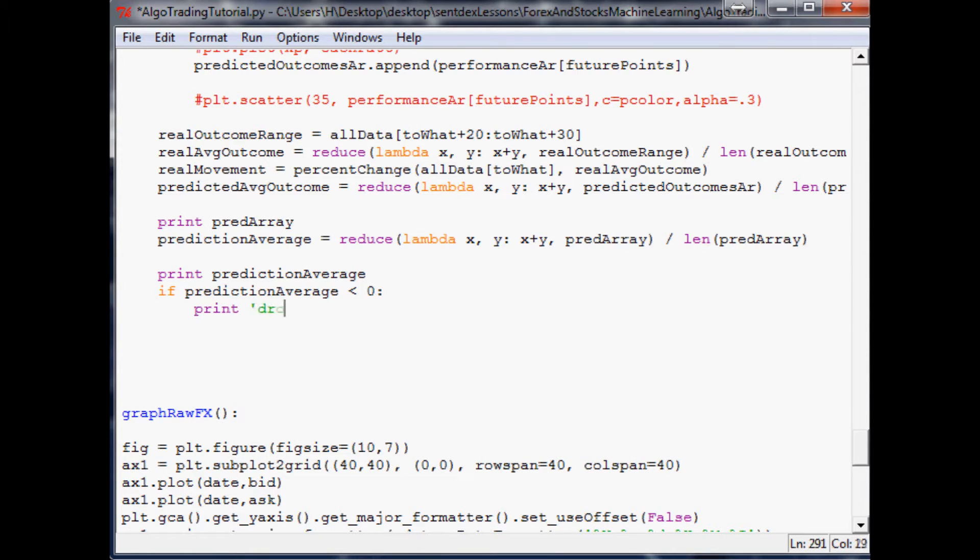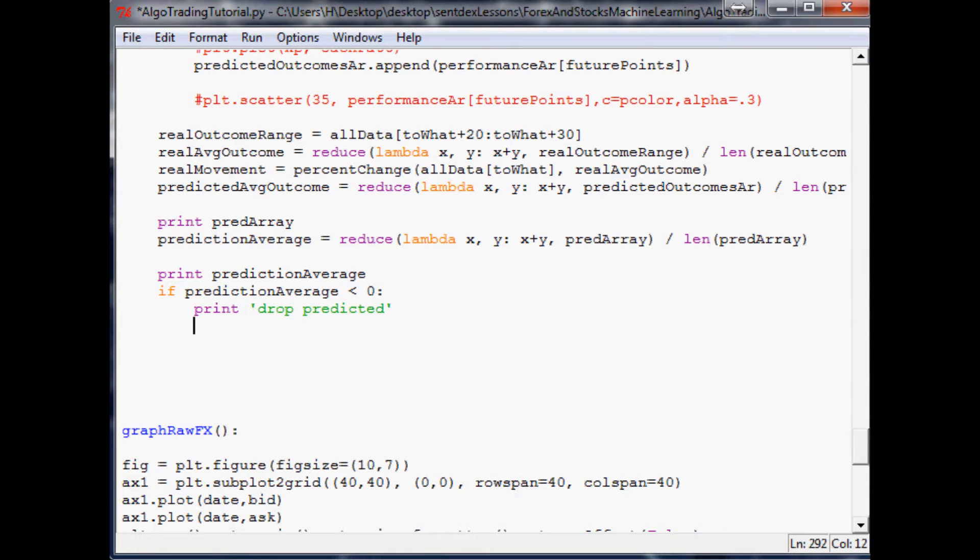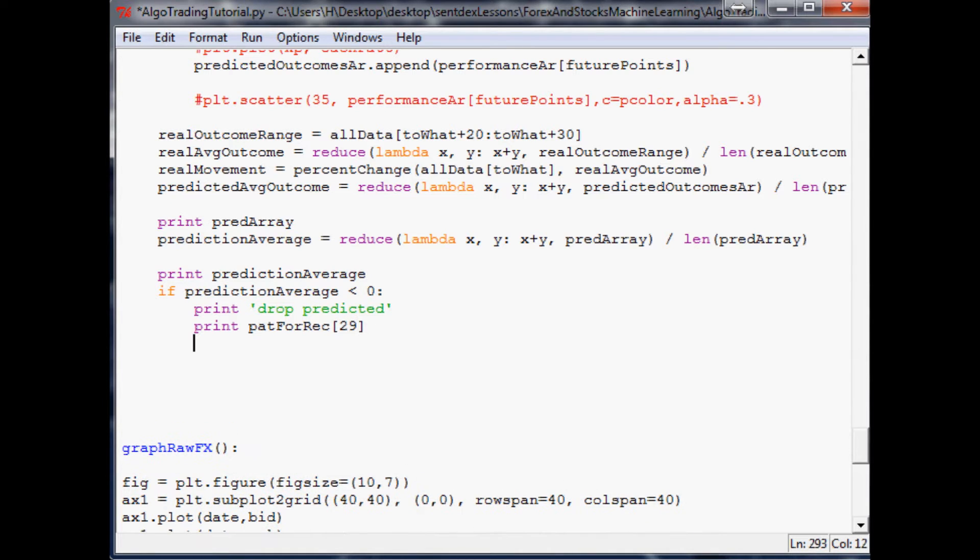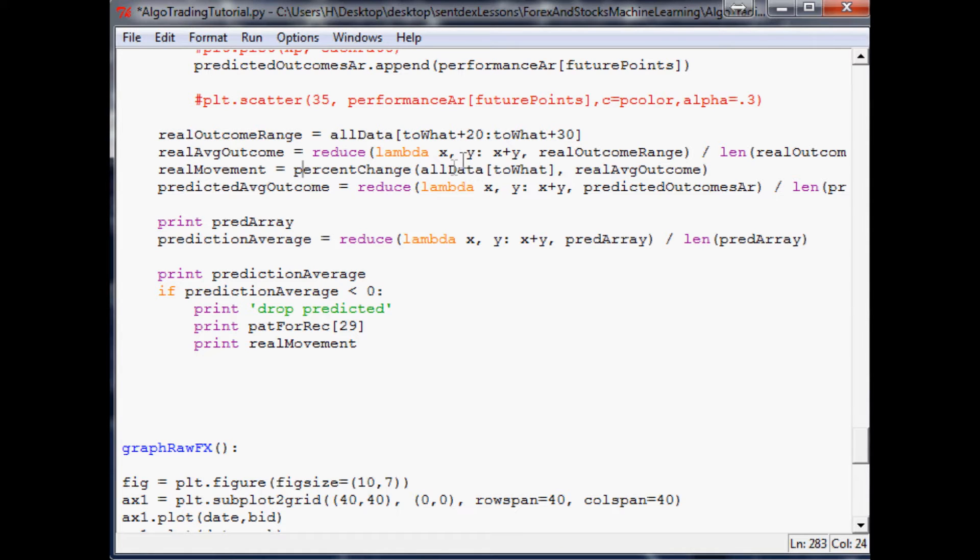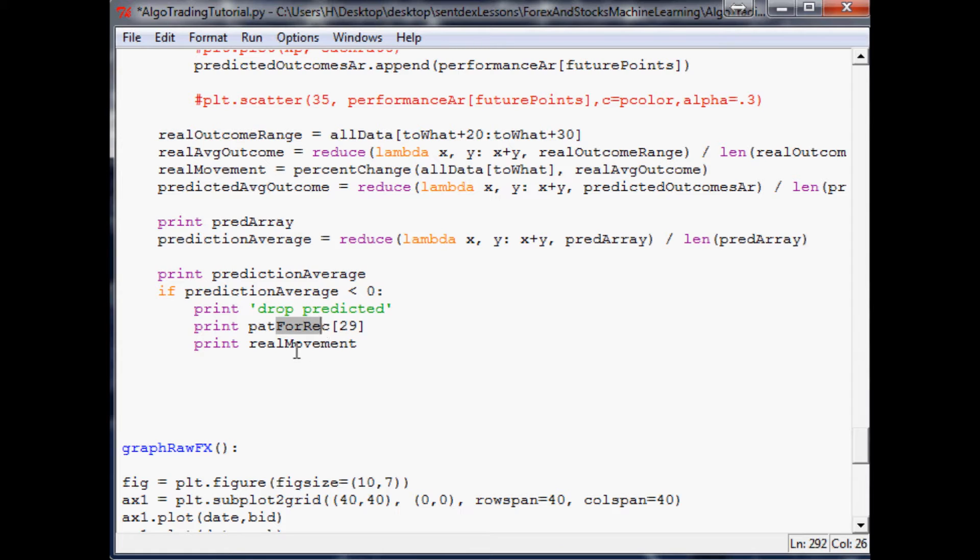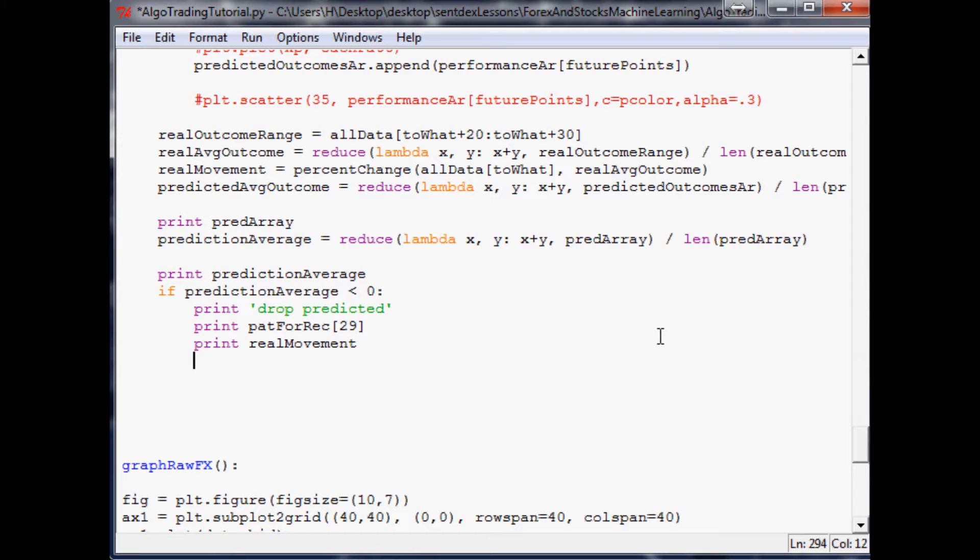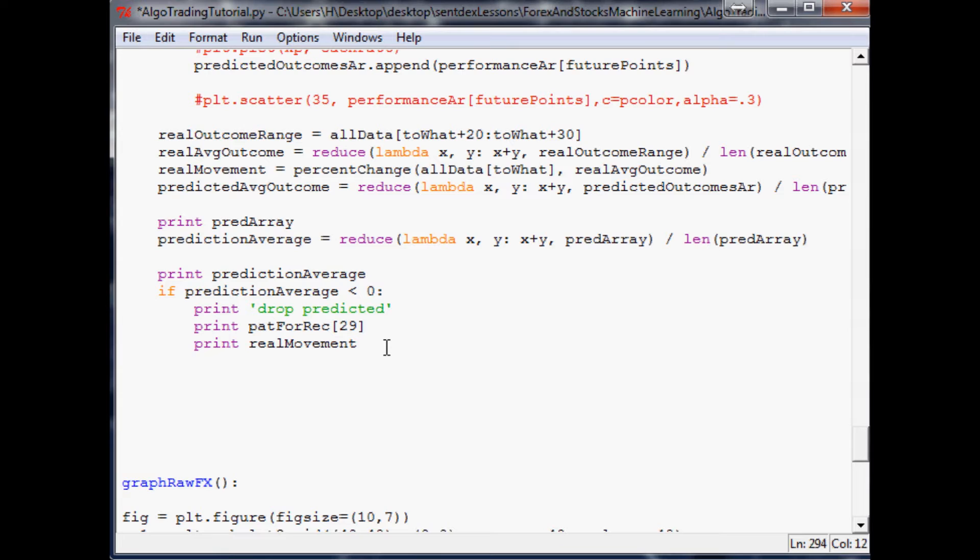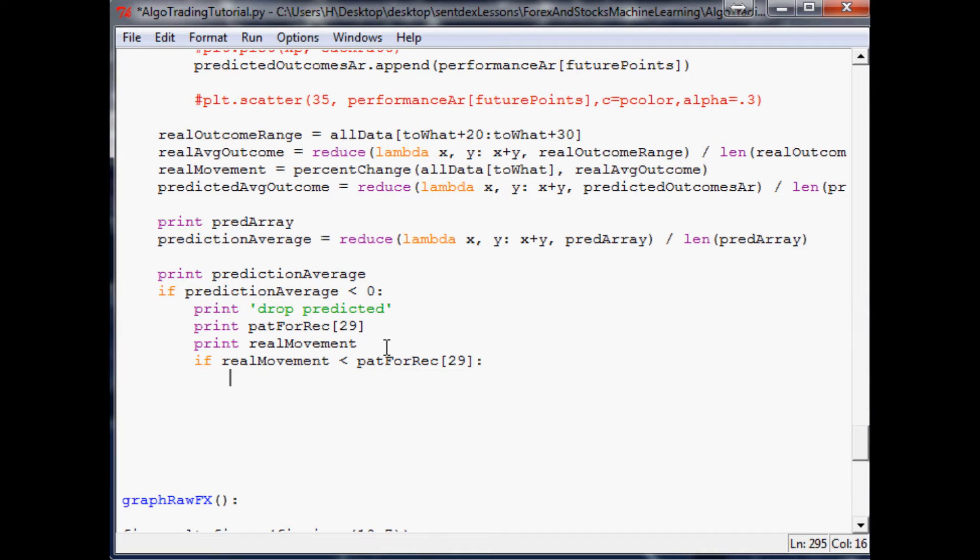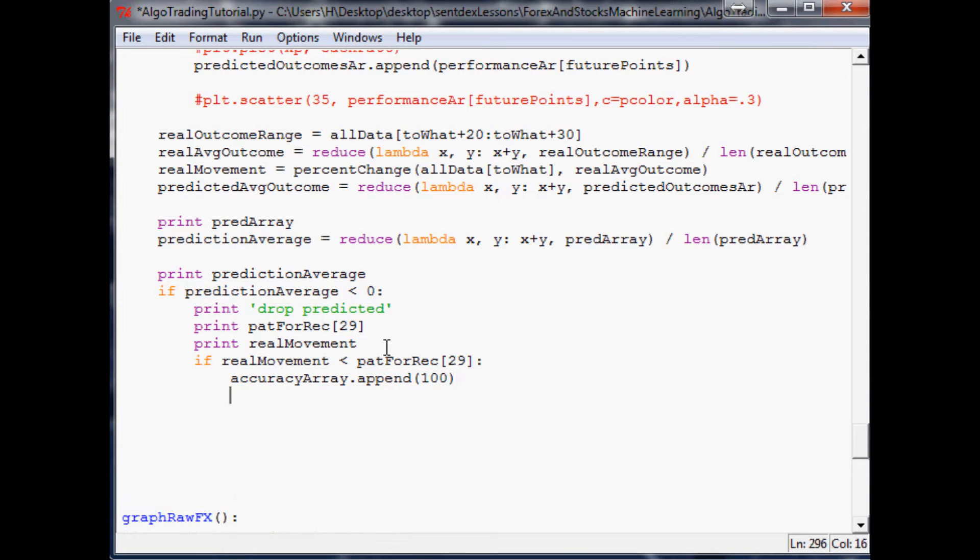And then we'll say if prediction average is less than zero, that means print drop predicted, right? Subsequently, let's print pat for rec 29. So the last plot in the pattern. Now print real movement. Keep in mind, real movement was percent change from all data, that last point in the plot to the actual outcome. So we've got our prediction is to drop. Then we want it to print out the last point. Then we want to print out what was the actual movement. So we can see visually whether or not a drop actually occurred. Subsequently, if real movement is indeed under pat for rec 29, congratulations. Accuracy array, append 100, you know, we're 100% accurate. Else, accuracy array, append zero.